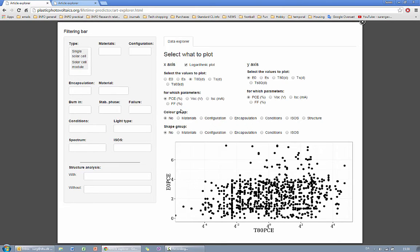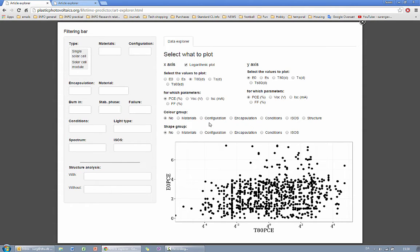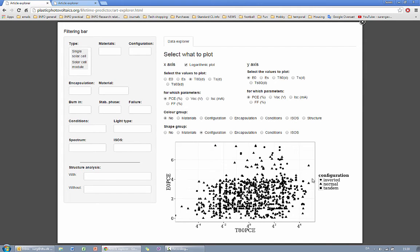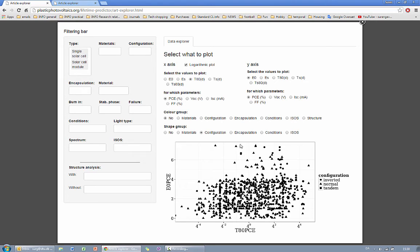Then finally you can design your plot by choosing the coloring of your data according to materials or configuration and others. And choosing the shape of the labels defining different properties of your data. For example if I want to look into normal against inverted structures then you will see the triangles representing the normal structures and the circles representing inverted structures.